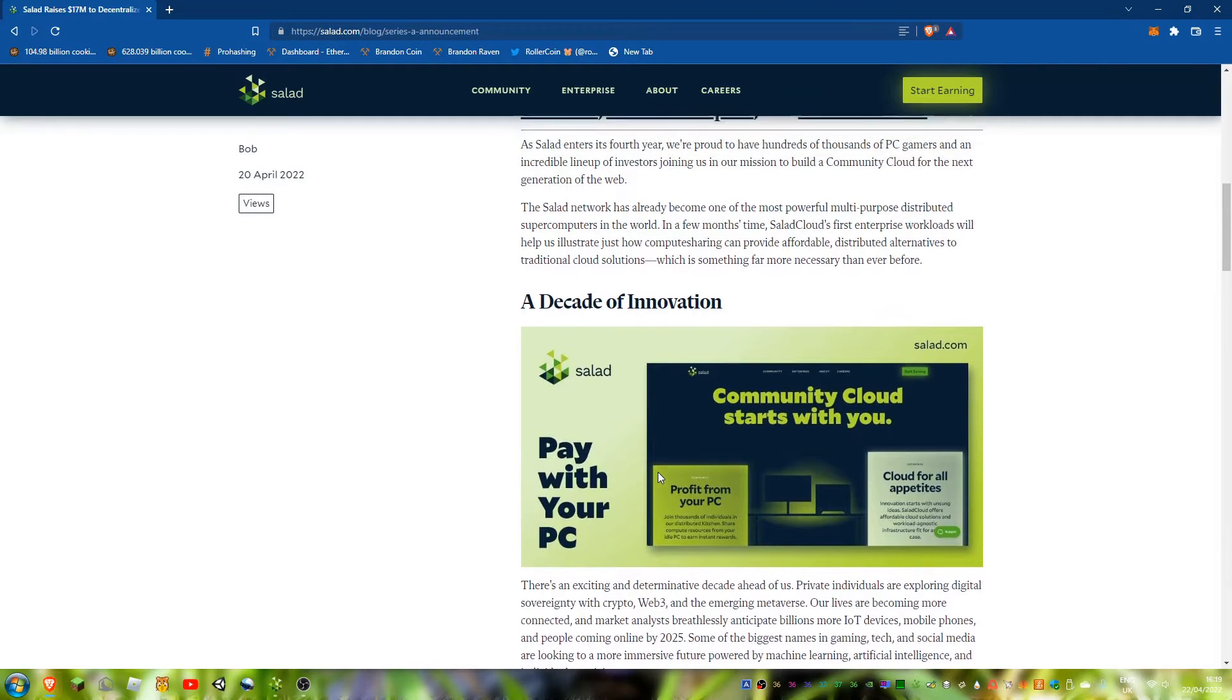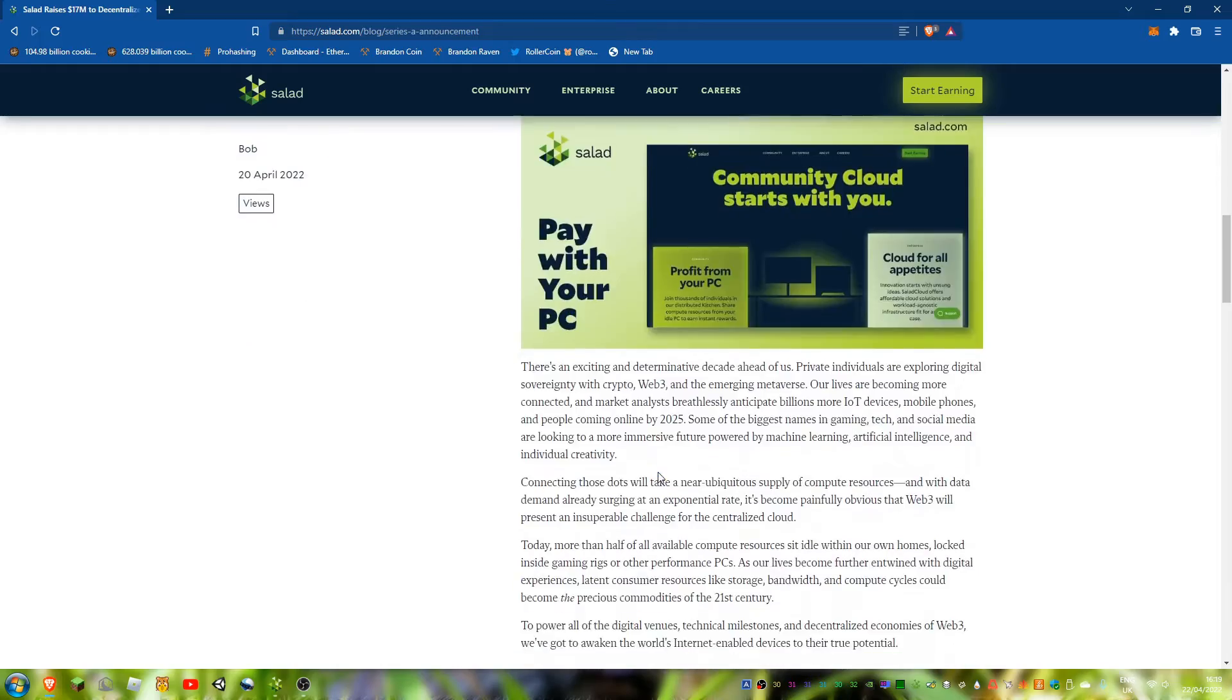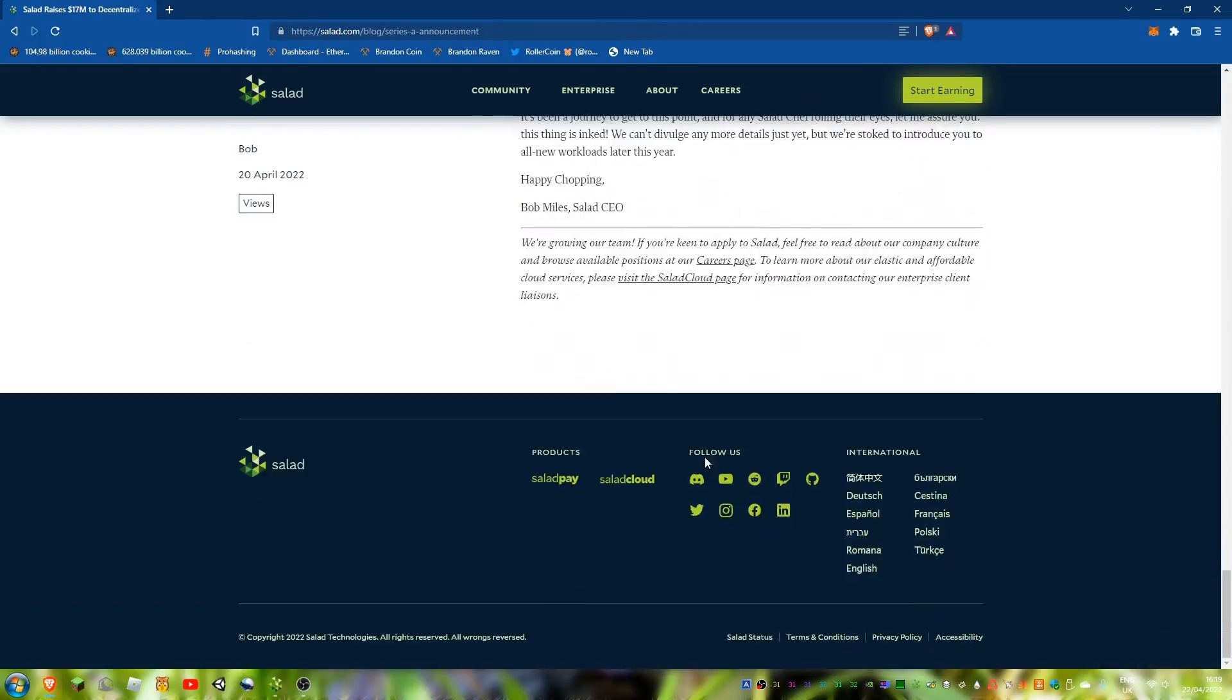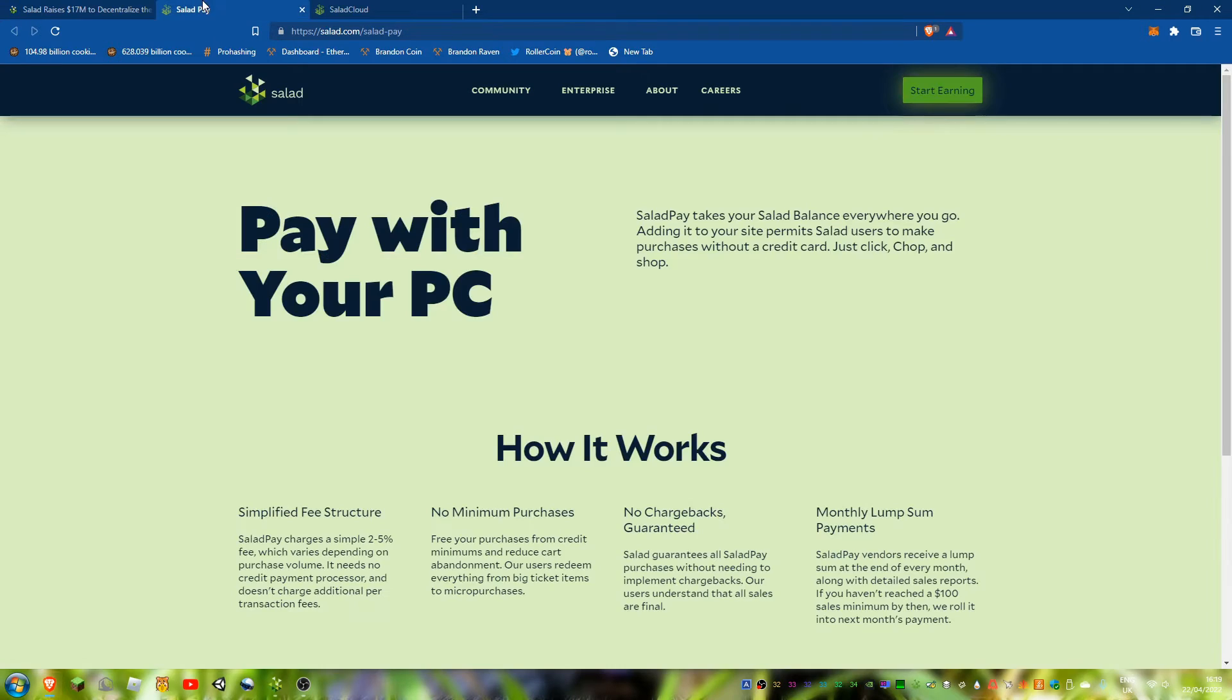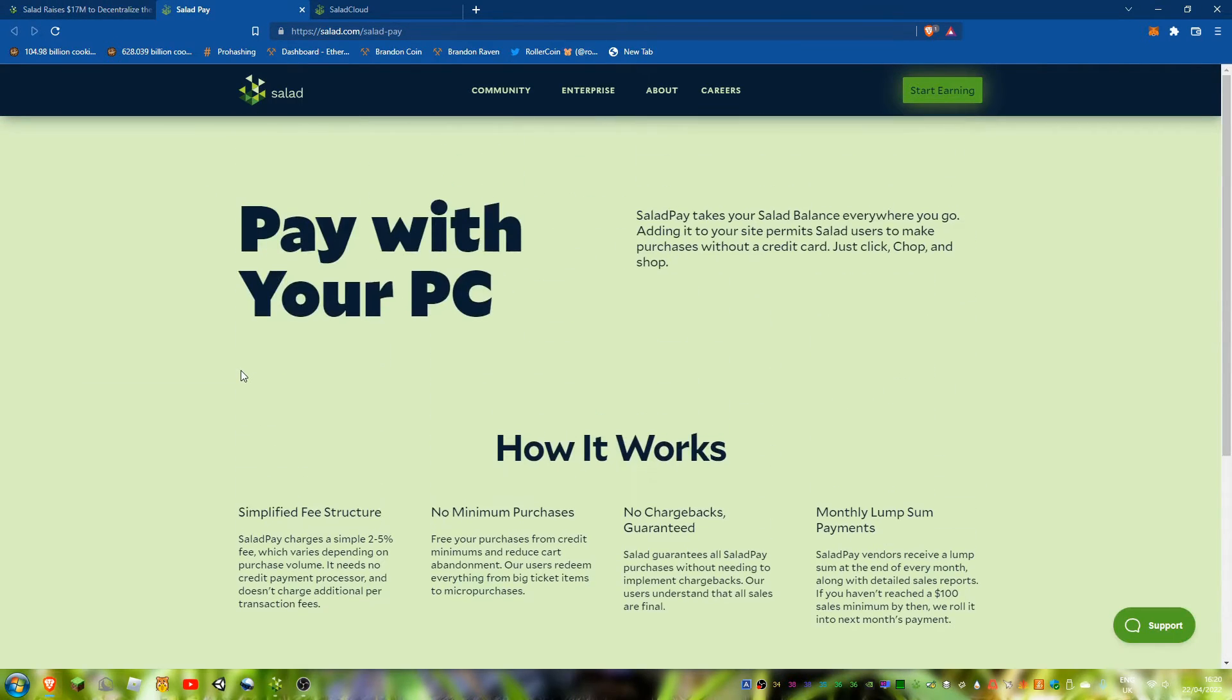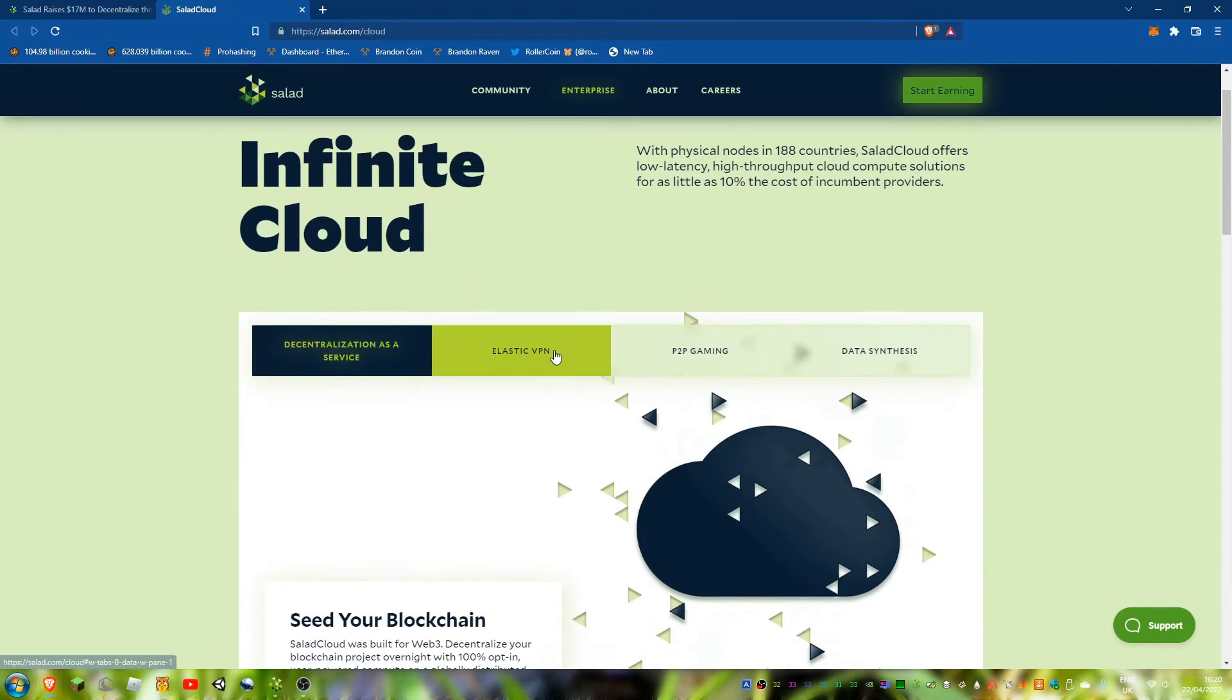I wonder what the page looks like. I've clicked on both. Pay as your PC, yeah this is still Salad Pay. See what we've got here now.